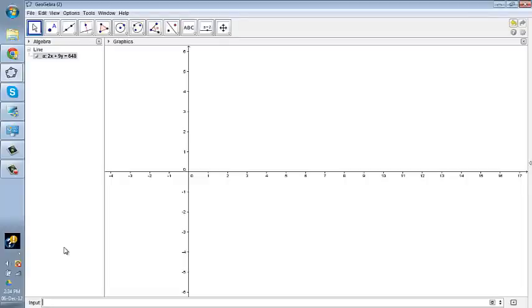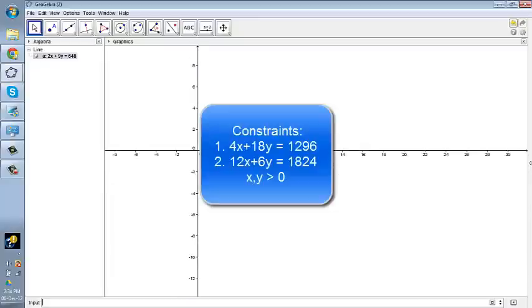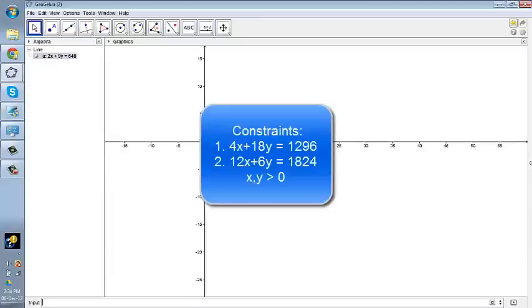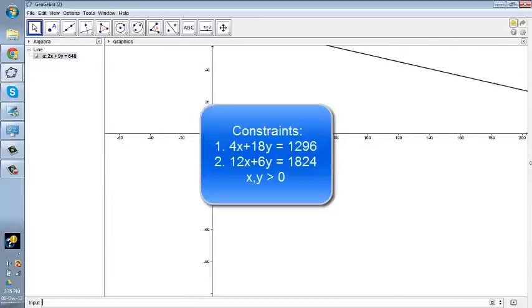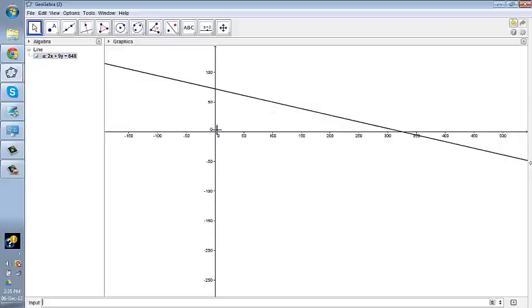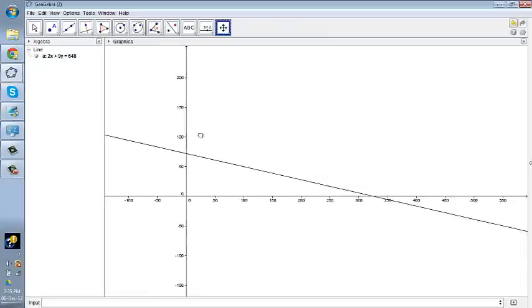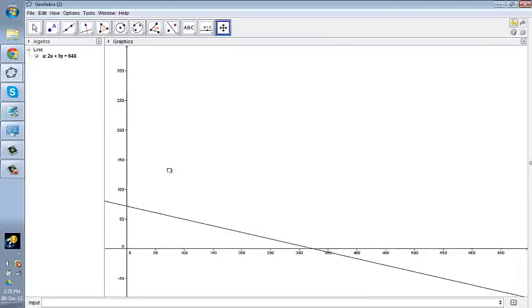And after entering, you can see, you can notice there should be a line in the first quadrant and I'm going to zoom it out in order to see that line. So we can also rearrange the screen like this.